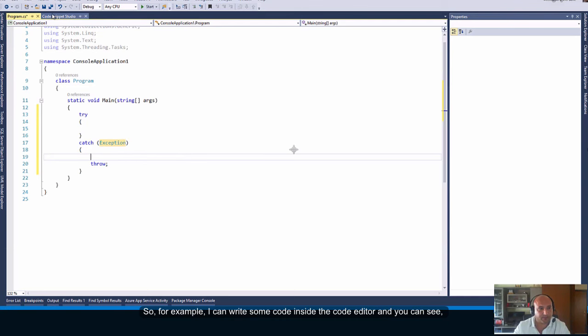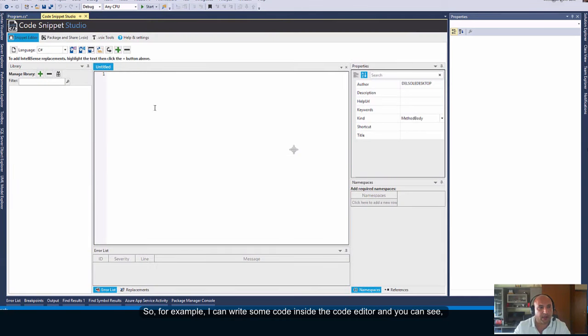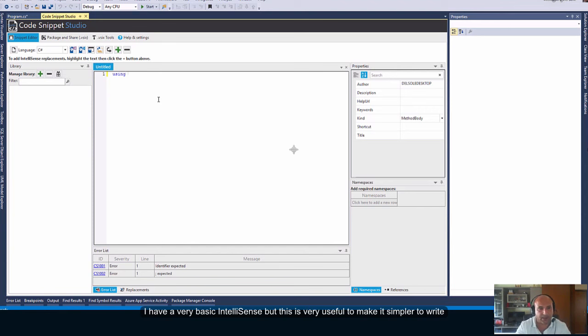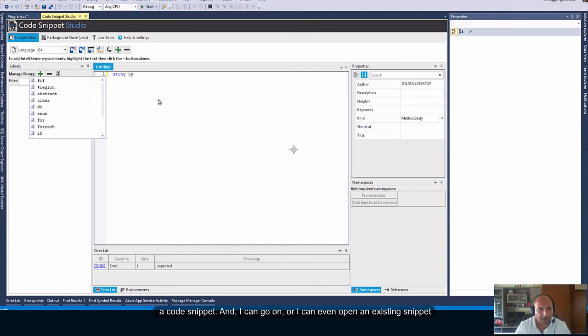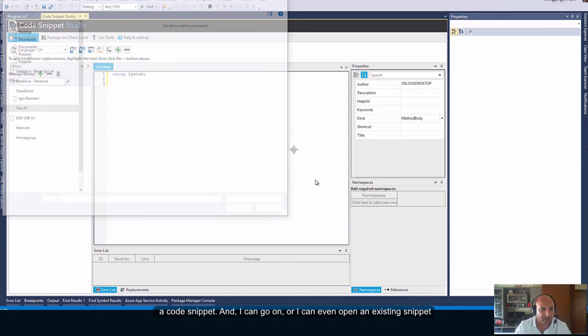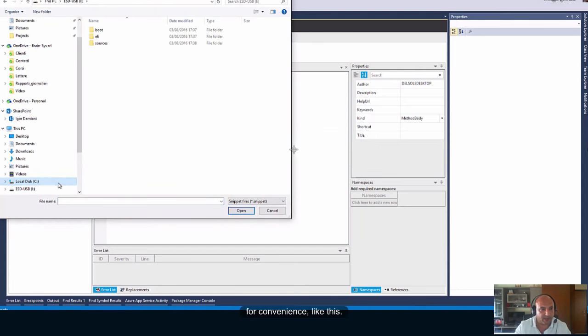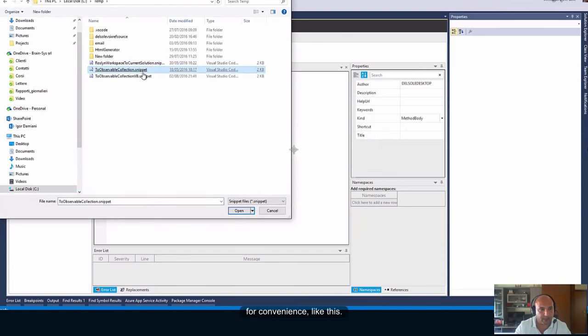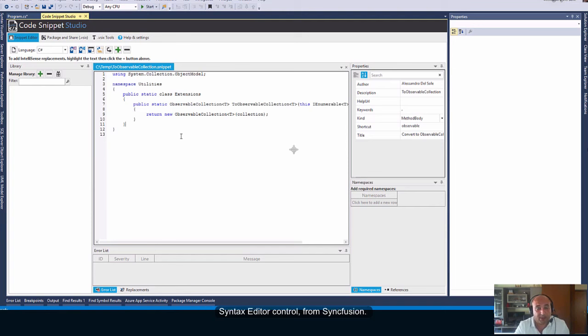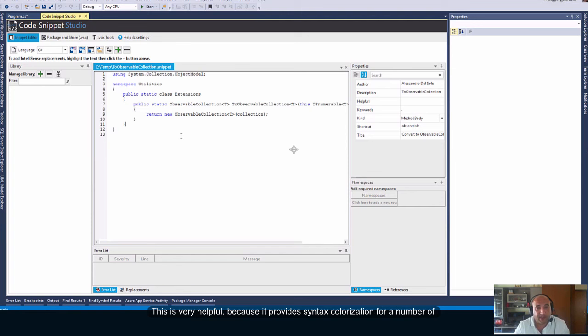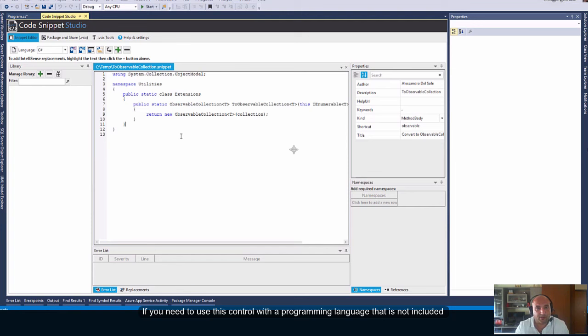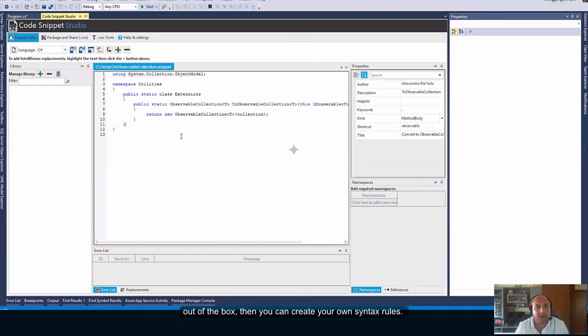So, for example, I can write some code inside the code editor, and you can see I have a very basic intelligence, but this is very useful to make it simpler to write a code snippet. And I can go on, or I can even open an existing snippet for convenience, like this. So, this code editor is based on the syntax control, syntax editor control from Syncfusion. This is very helpful because it provides syntax colorization for a number of programming languages, and is extensible.